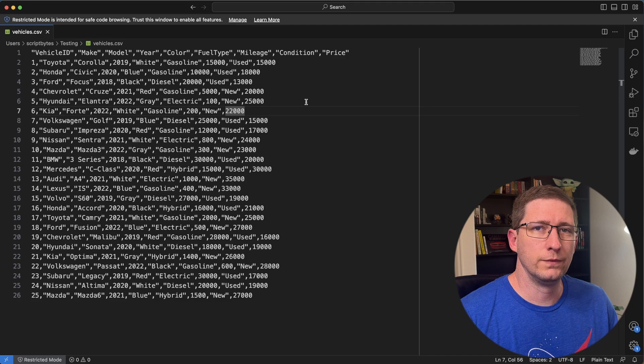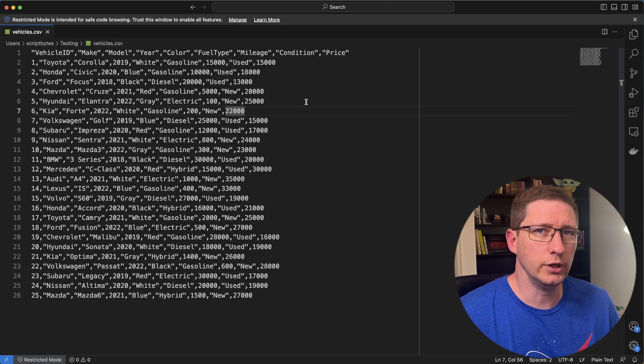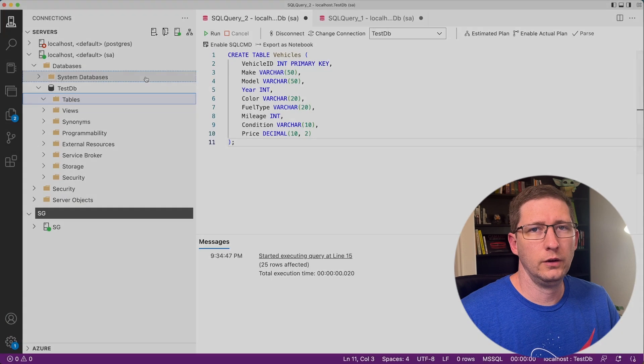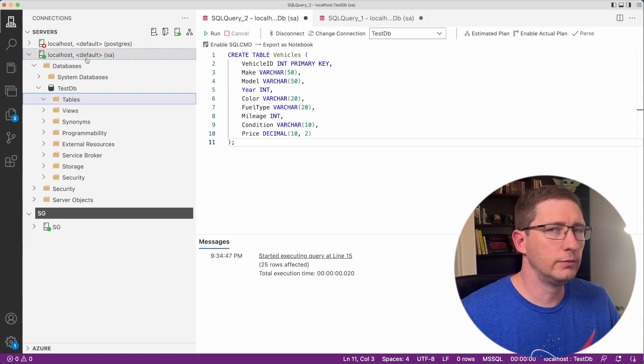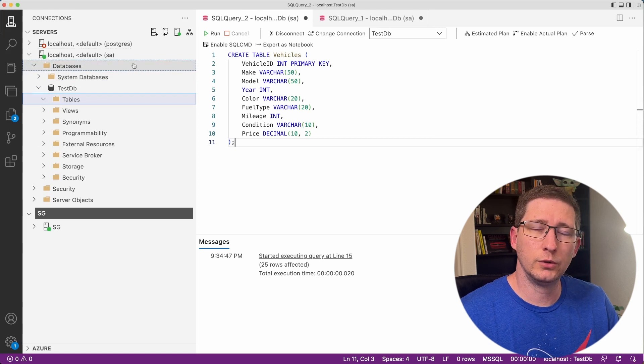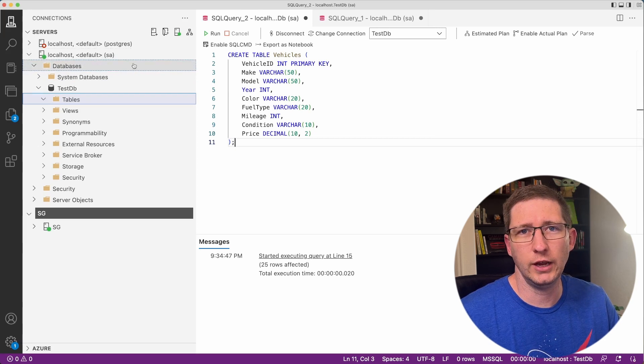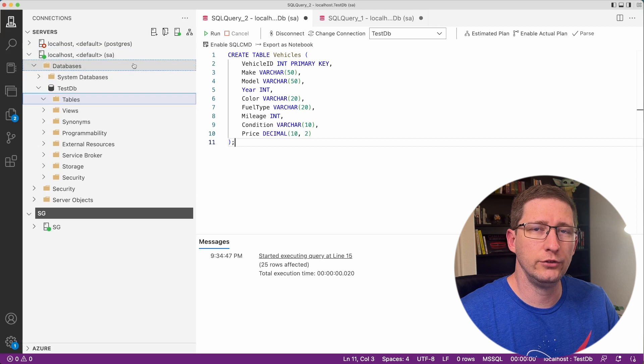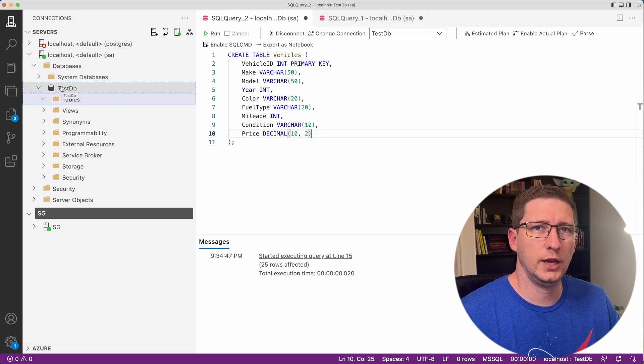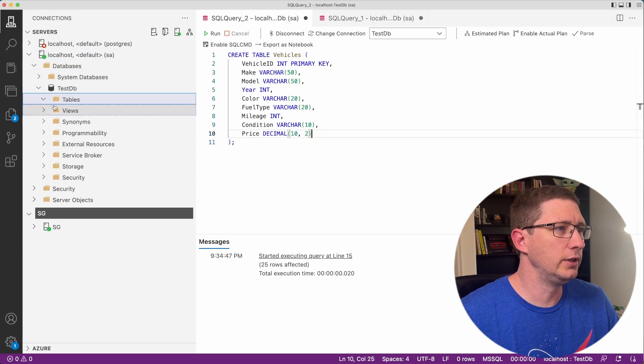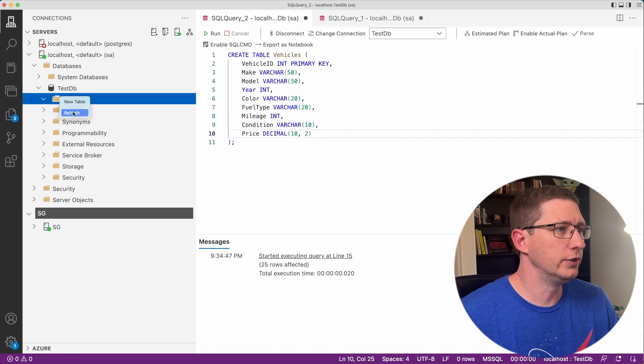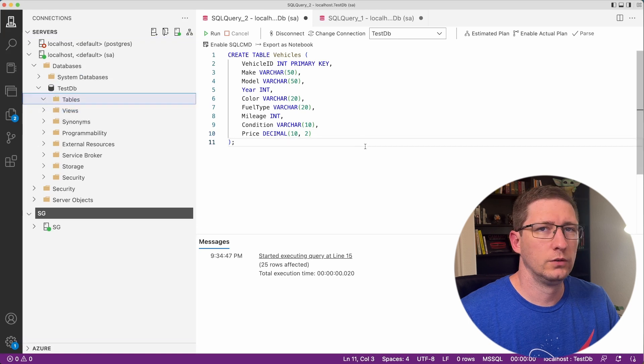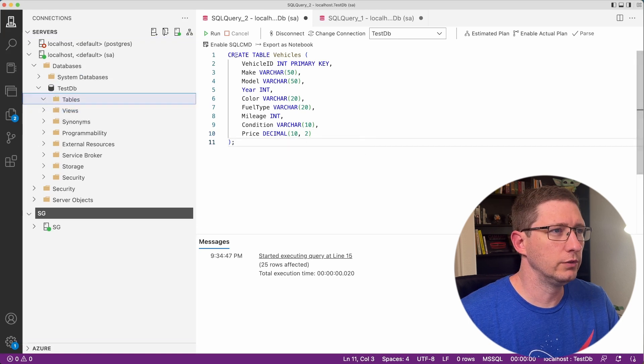The first thing we need to do is make sure that we have a table that we can import into. Here I'm in Azure Data Studio. I'm connected to my database. I'm actually connected to a local database. This one is Azure SQL Edge running in a Docker container. I have one database in here called TestDB. I don't have any tables in here yet. So the first thing I'll do is create this table.